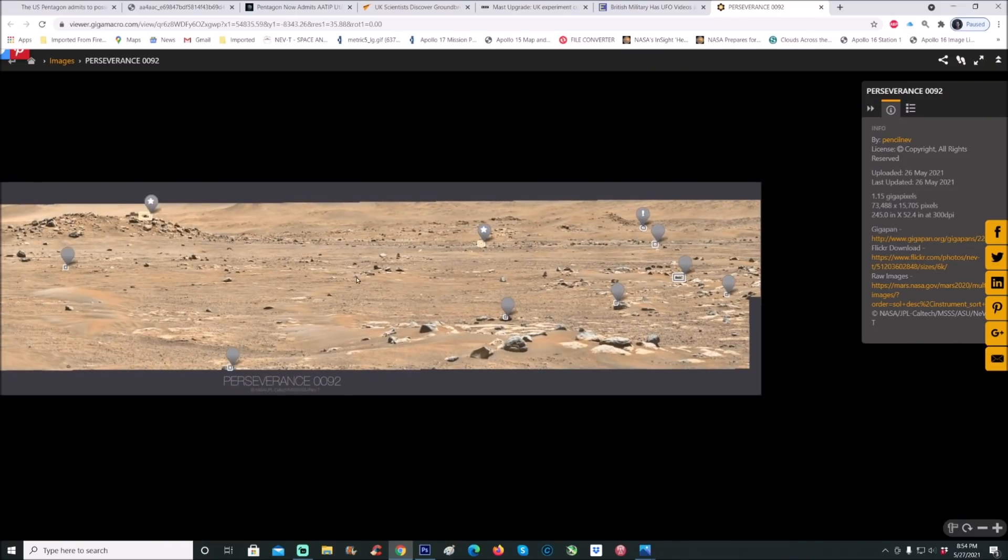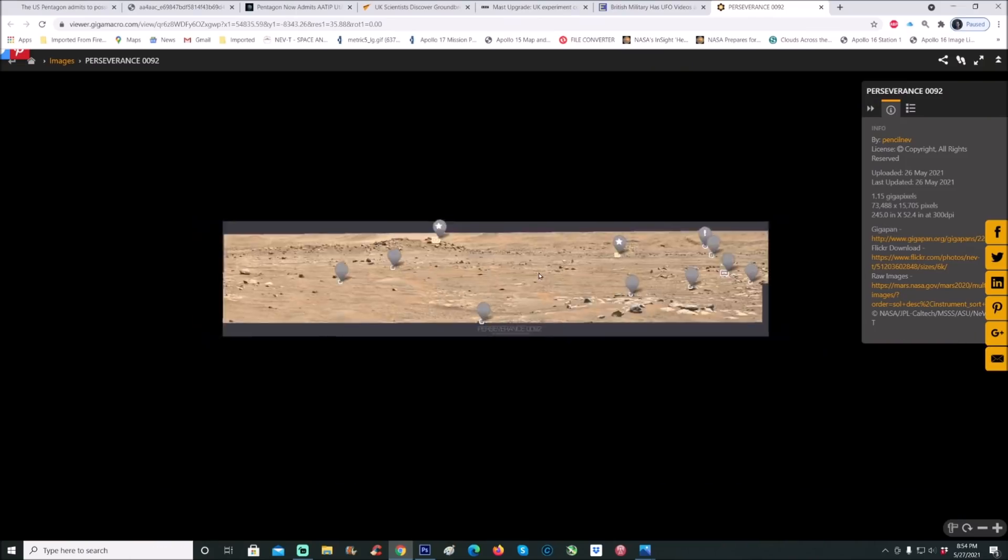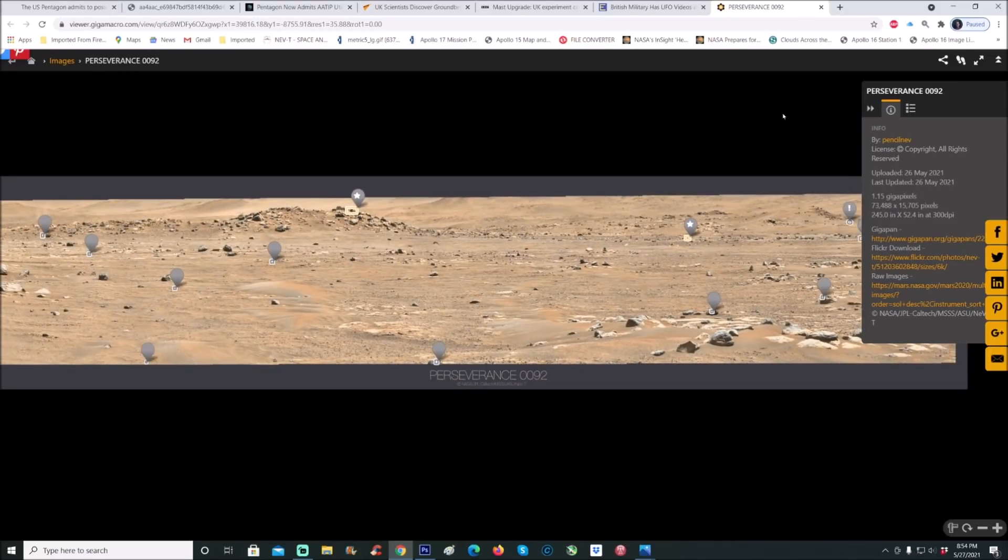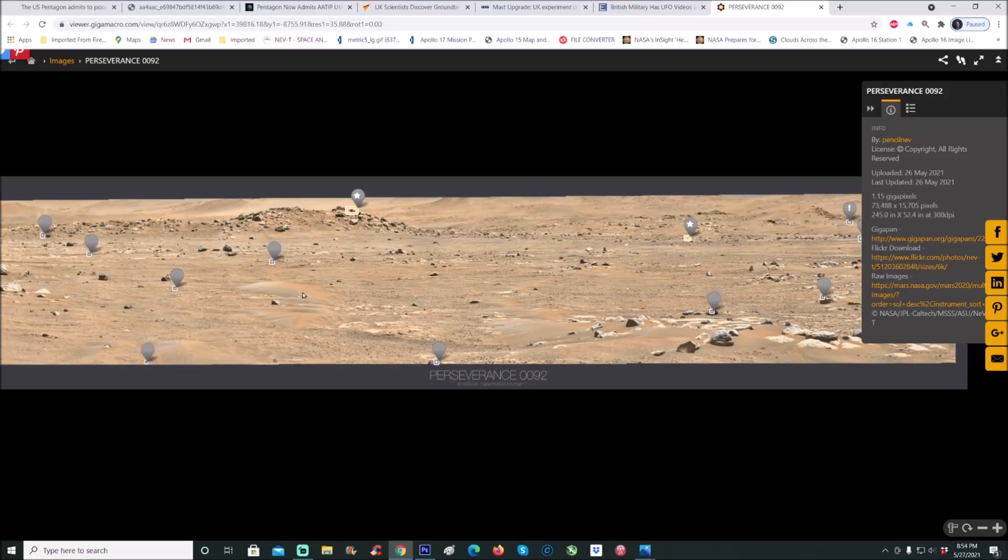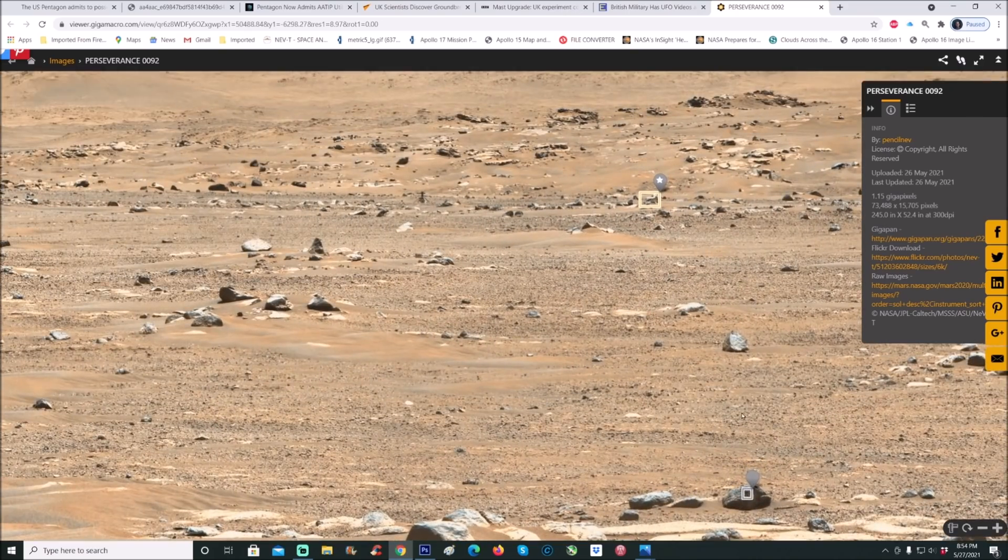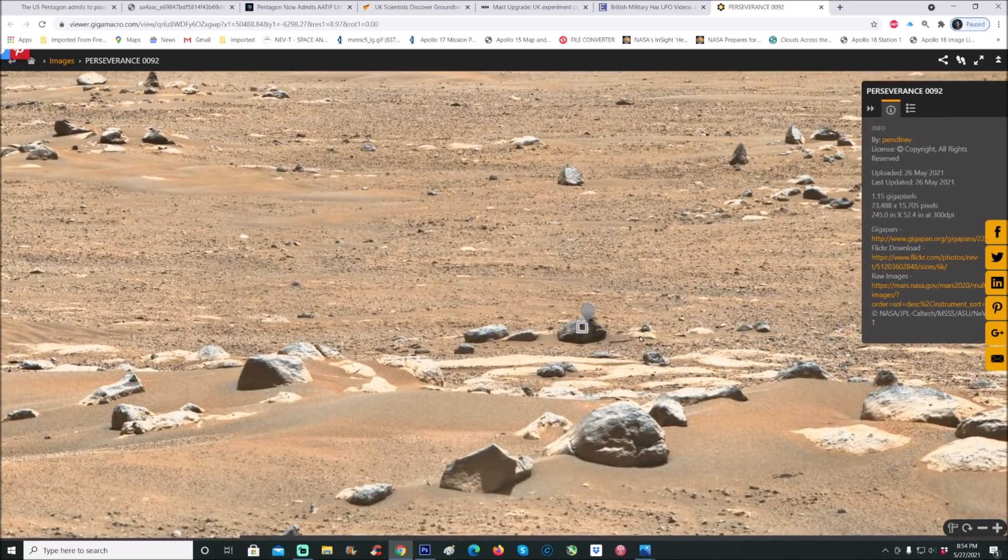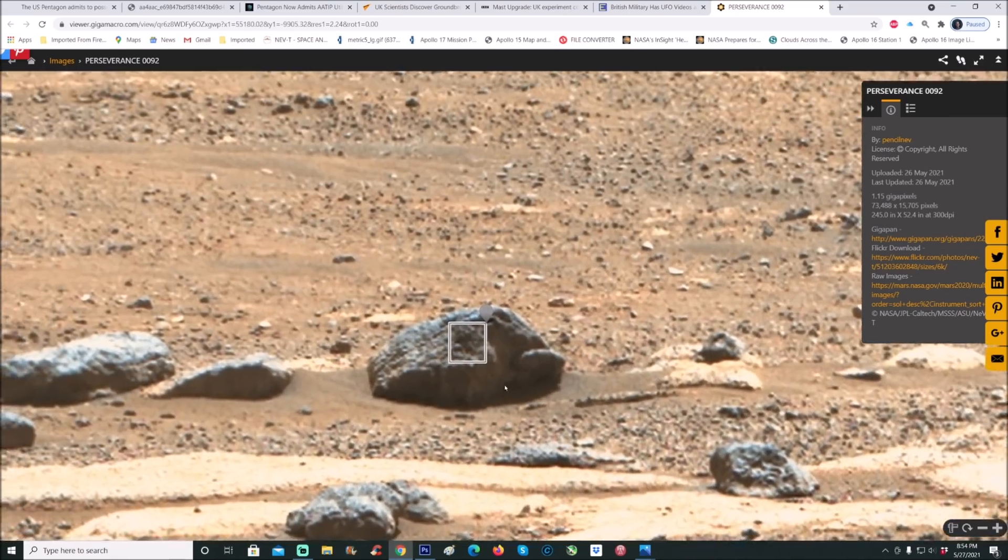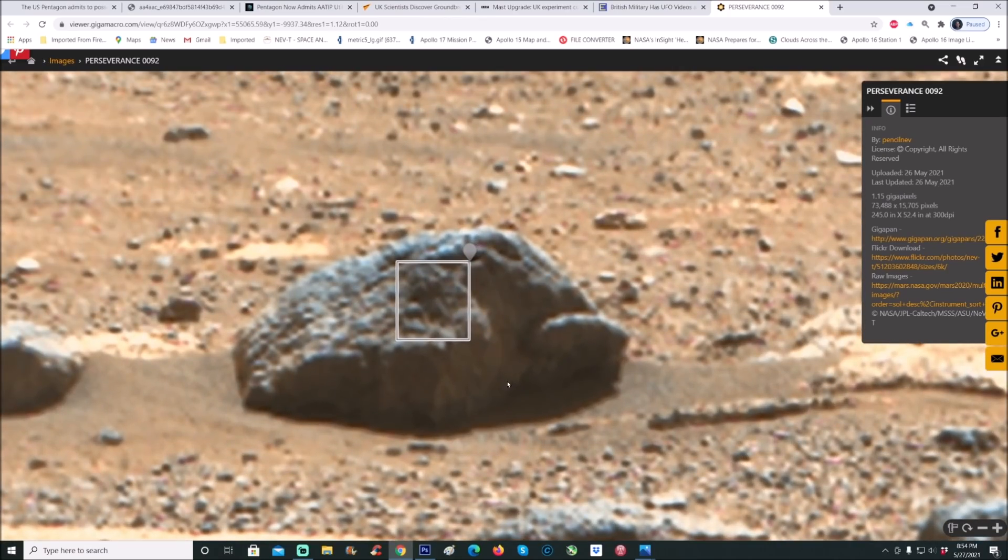Alright, this is the pan we're going to have a look at. This is from Perseverance Sol 92. My good friend Neville Thompson put this up here. You can see all these little gray bubbles where people have marked off where they believe that there is something there other than a rock.